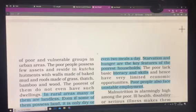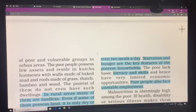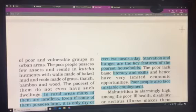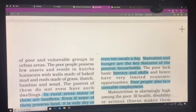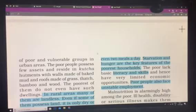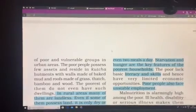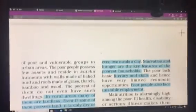These people are mainly in urban areas but they live in kacha houses. The poorest of them do not even have proper dwellings at all.